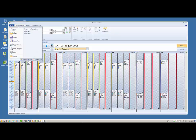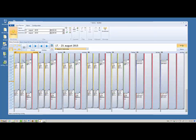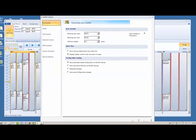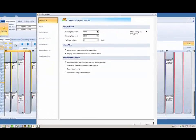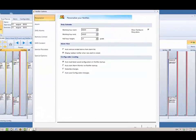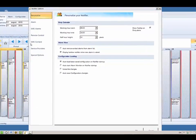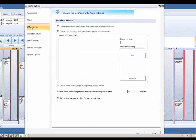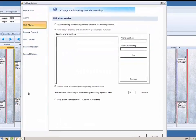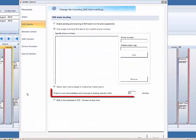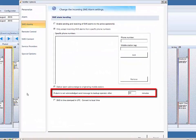You can set up the Notifier module to forward unacknowledged SMS alarms to backup operators. This mirrors standard Notifier functionality with regards to forwarding unacknowledged alarms that originate from IGSS.